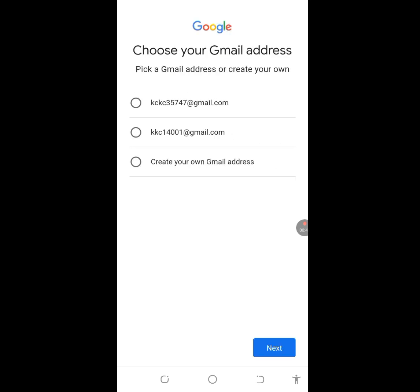Google has created two email address suggestions for you. If you're not happy with the ones Google created, you can create your own Gmail address. I recommend going with one of the suggested ones. I'll tap on the second option, then tap Next.